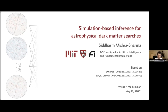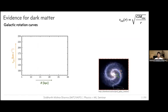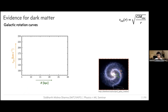Thanks for the introduction. So the talk will be based on simulation-based inference for astrophysical dark matter searches. Since this is a broad audience, I'll start with the why of dark matter. There's a lot of evidence at this point. One of the earliest pieces came from galactic rotation curves — measurements of the velocities with which stars in a galaxy rotate as a function of distance from the center.